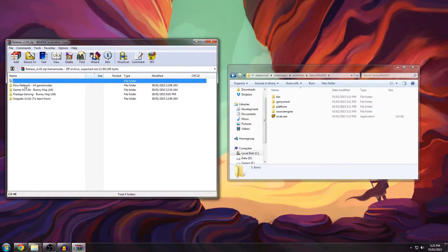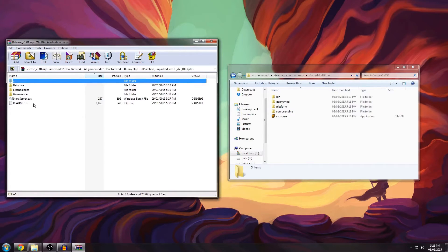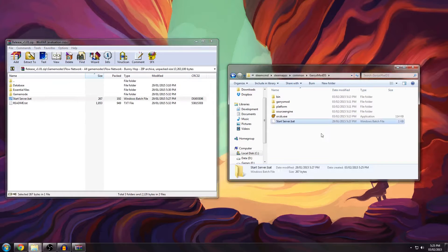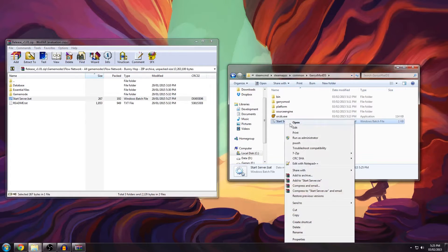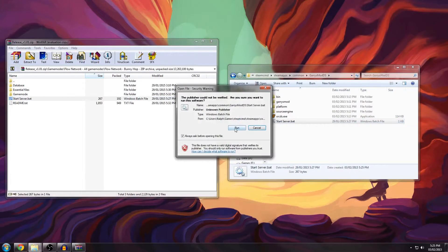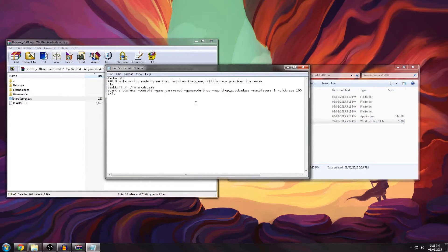Go to Game Modes, Flow Network Call Game Modes, Flow Network Bunnyhopping. The first thing you have to do is drag the start server batch file into this directory. It contains the command line to launch the game.